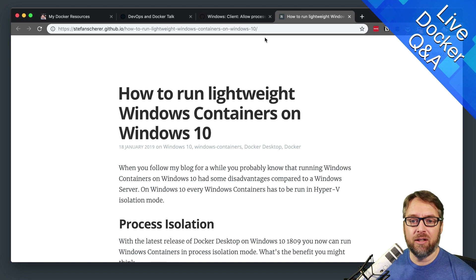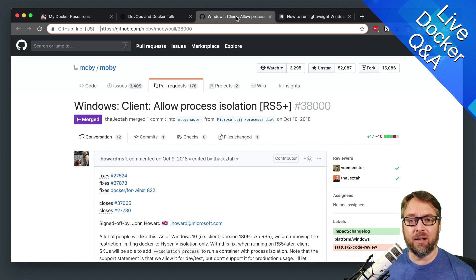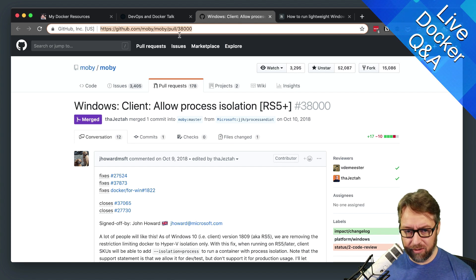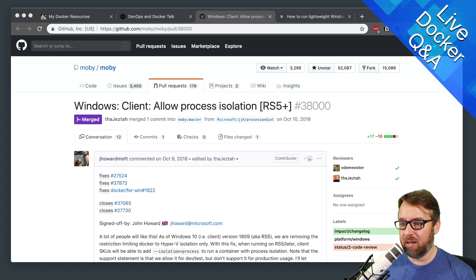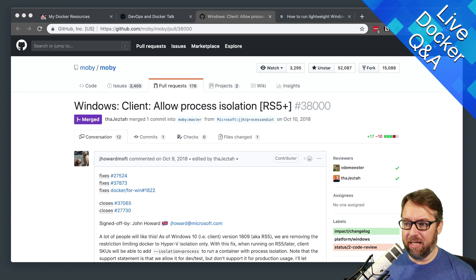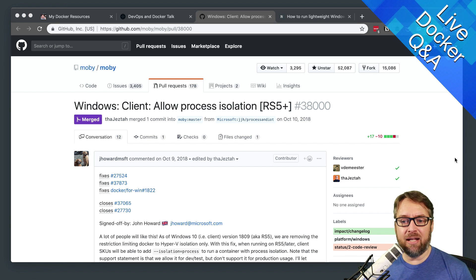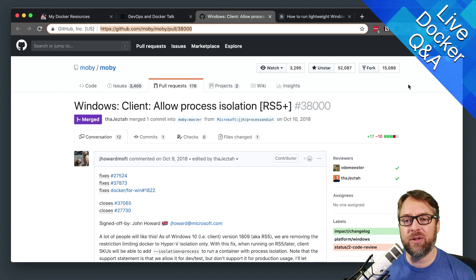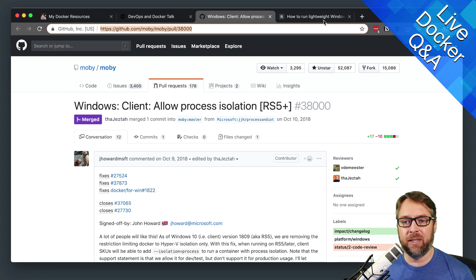This is actually the pull request in GitHub — in case you're curious about how this all happened, that's where the action happened with the feature being enabled.